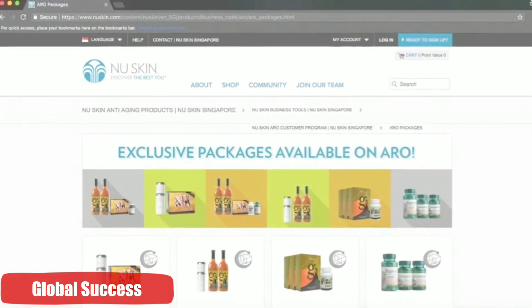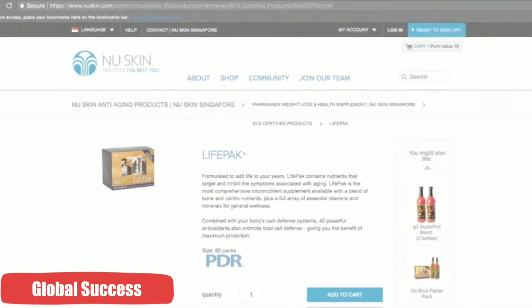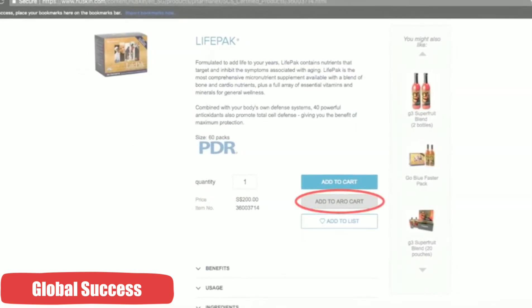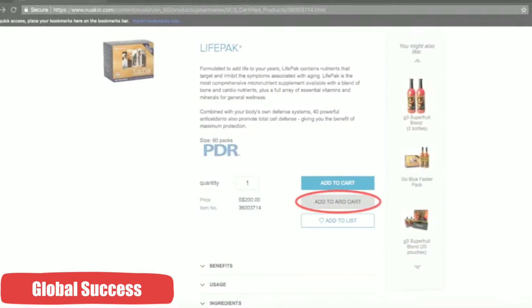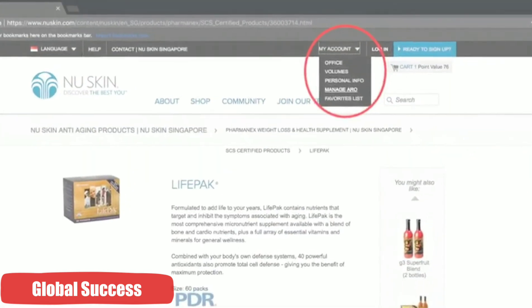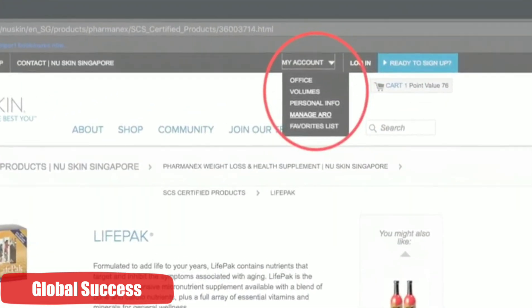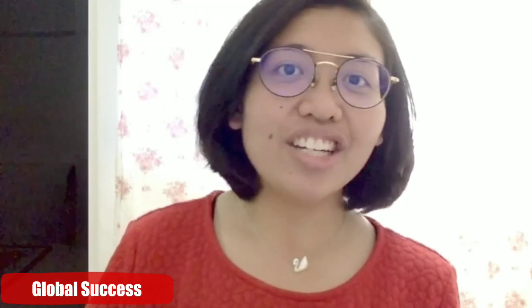You can either choose the packages that are available or you can just choose a single product like Lifepad. Simply click on 'Add to ARO Cart'. As the name suggests, ARO means that whatever products you choose will be sent to you every month, but you can change this by going to 'Manage ARO' under your account. And you're done! Now you can start purchasing products for your own use, and if you are ready to build your business, you can just approach your sponsor or your upline and they'll be happy to share with you.